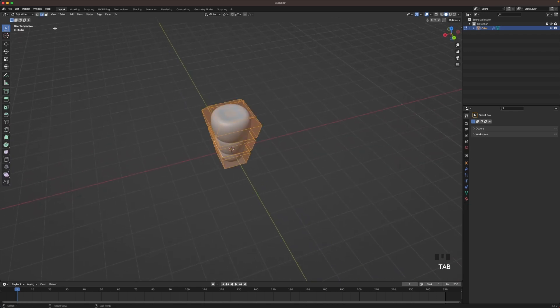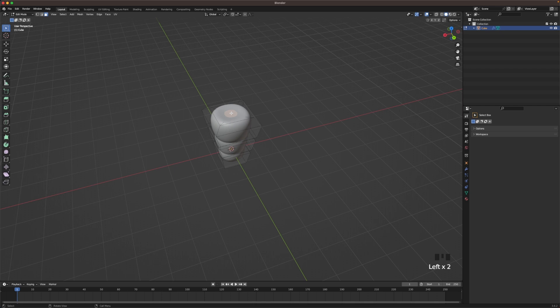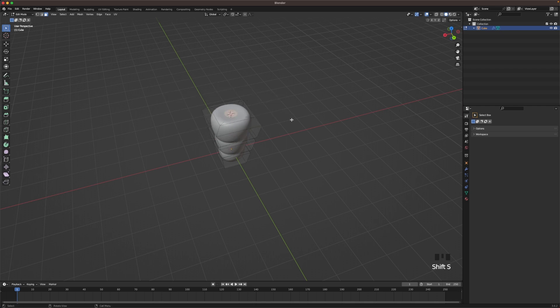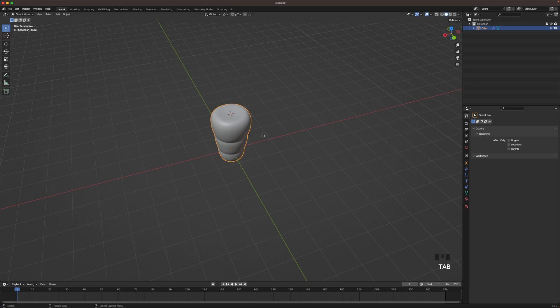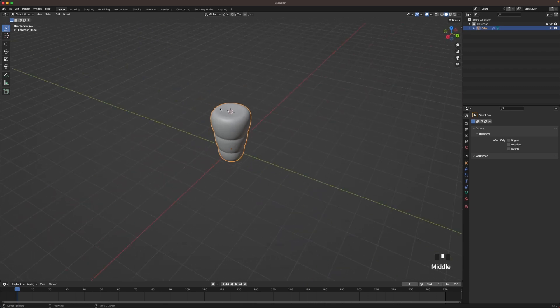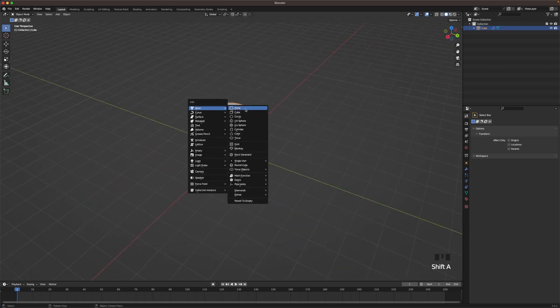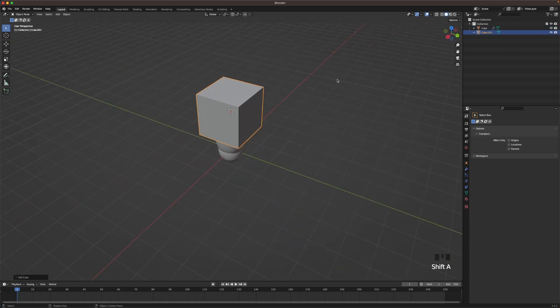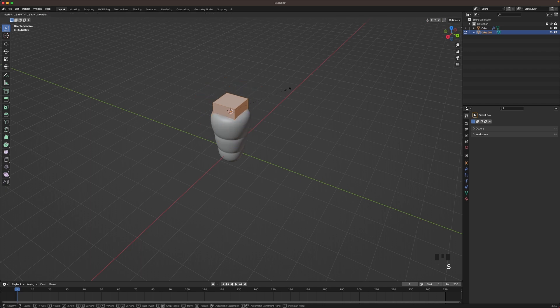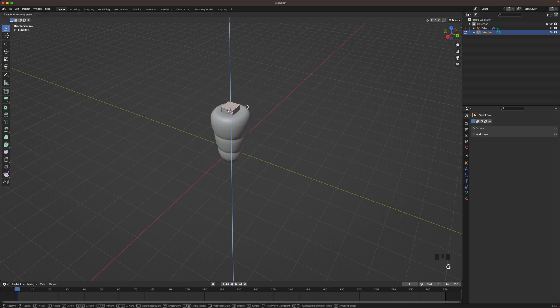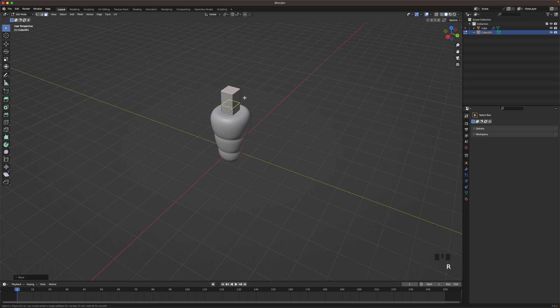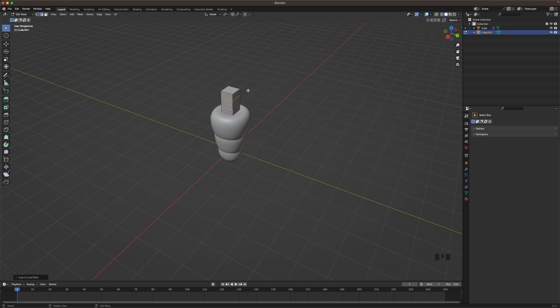Go back into edit mode, go to face select and select the top face. Press Shift S and cursor to selected. Leave edit mode and now add another cube. Scale the cube down and select the top face. Press G and Z and move it up. Add a loop cut with Control R, move it up a bit and press S to scale.